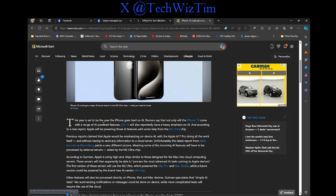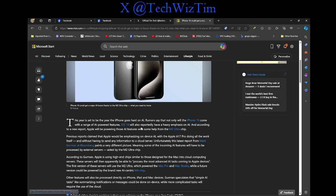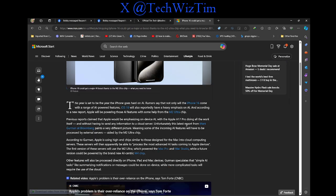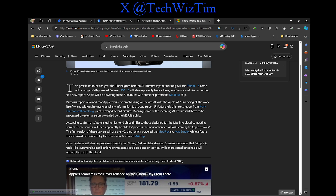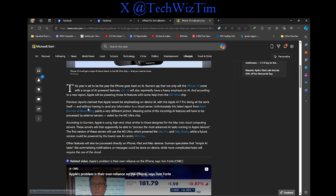This year is said to be the year the iPhone goes hard on AI. Rumors say that not only will the iPhone 16 come with a range of AI powered features, iOS 18 will also reportedly have a heavy emphasis on AI. And according to the new report, Apple will be powering those AI features with some help from M2 Ultra chip. Previously reported, claimed that Apple would be emphasizing on-device AI with the Apple A17 Pro doing all the work itself, and without having to send information to cloud service.